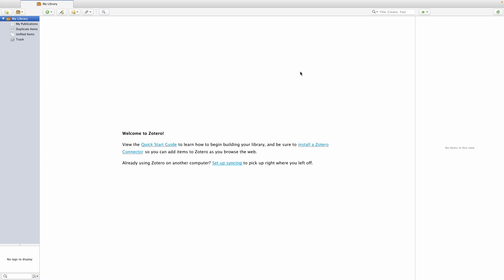The first thing I'm going to show you is how to add a reference to Zotero when you do actually have the PDF file available. There's a button here to add files — it's this little green button called New Item. If you click on the arrow, you'll see options to add various types of documents to the library. You can add your files in one of two ways. The first way is to add a link to a file — suppose you have a document on your computer that you want to access in Zotero but you don't actually want it to take up any storage in Zotero.